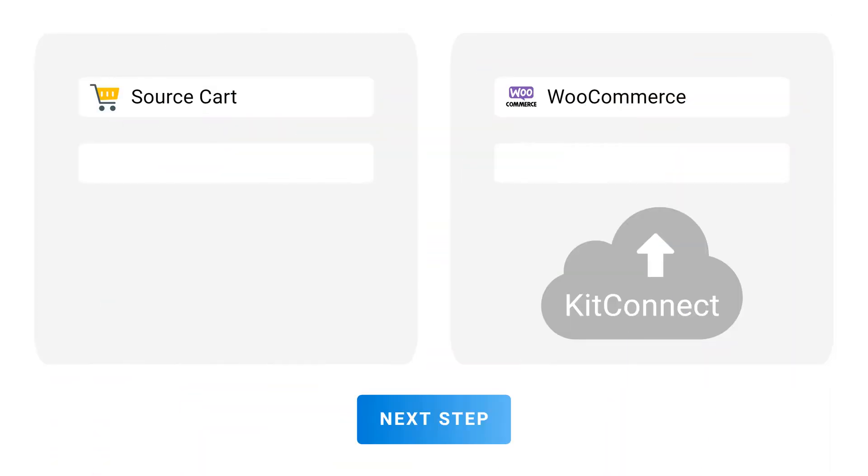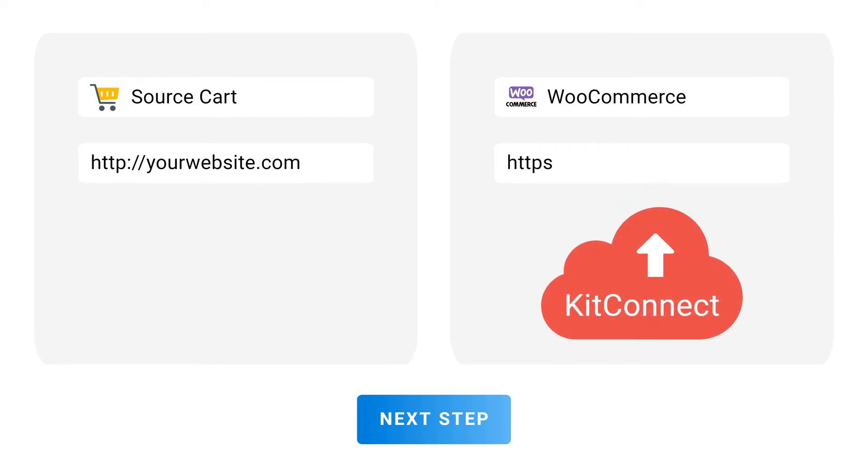First, fill in your source store information. Then, upload the kit connect to your WooCommerce website and fill in the site URL.